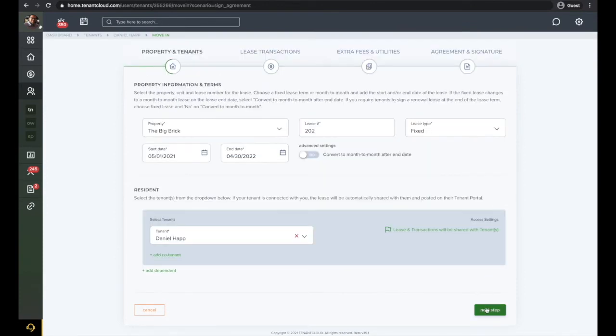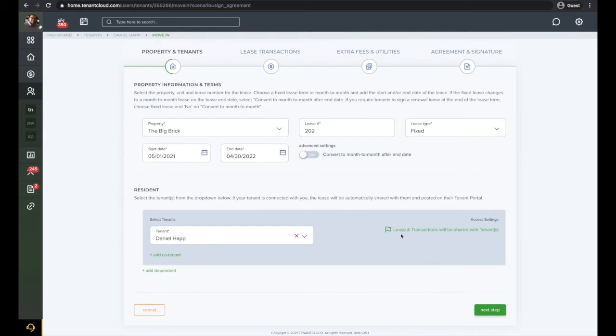Make sure you have the correct resident entered. As long as your tenants have given you their email address and are connected with you, you will be able to share the lease and transactions with them.